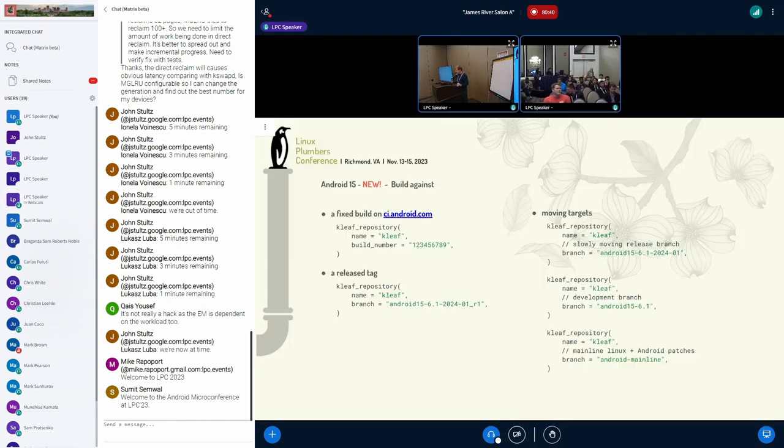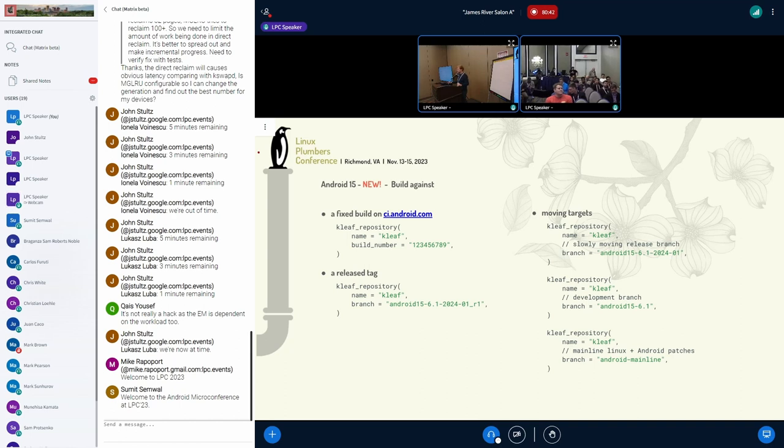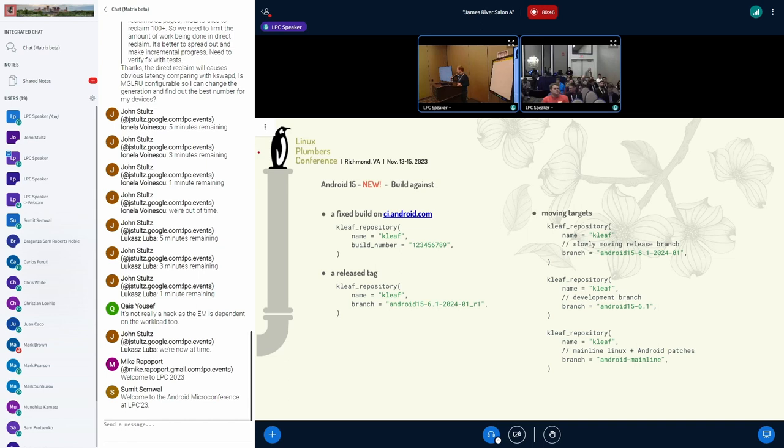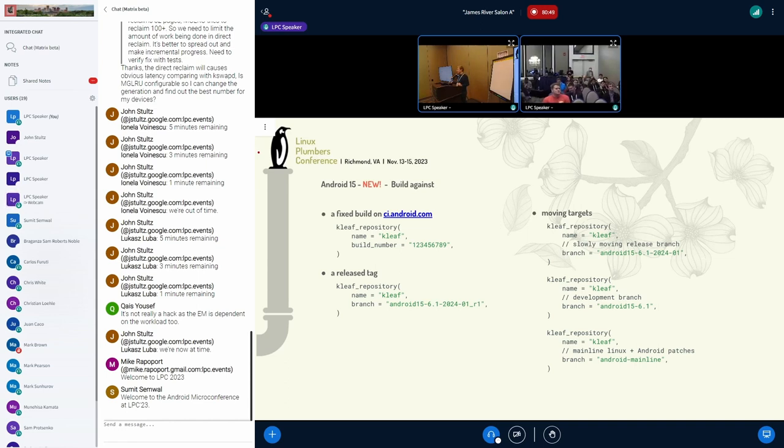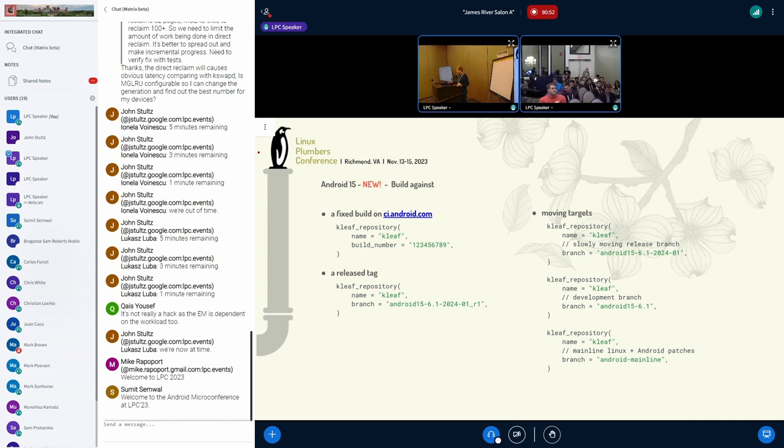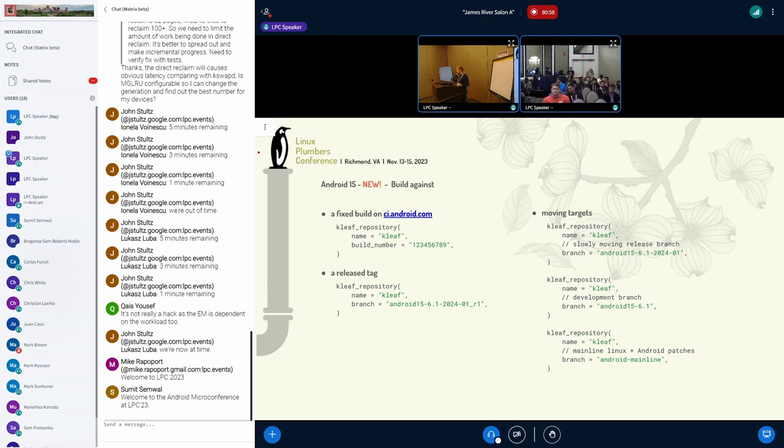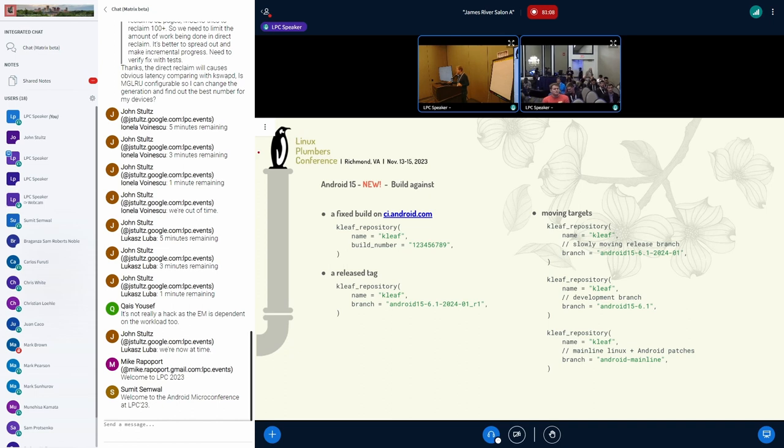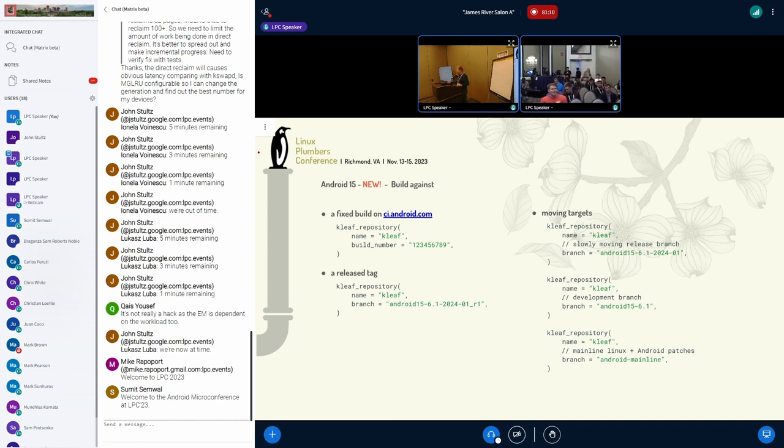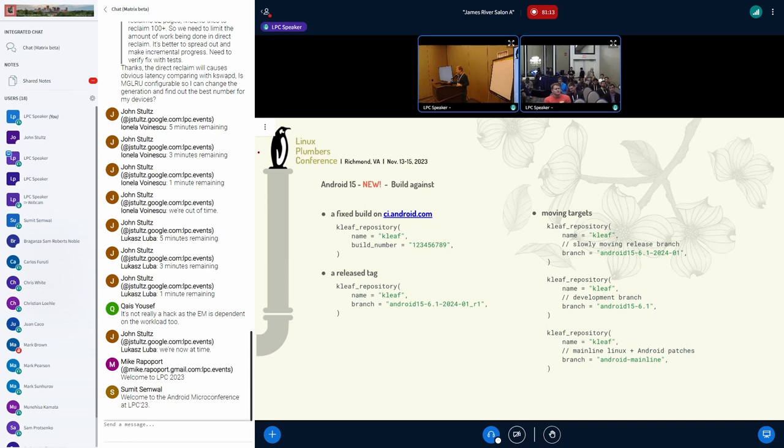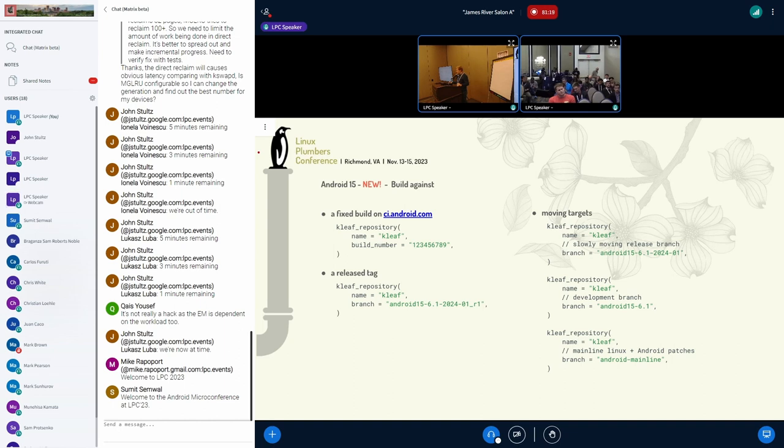For example, you could specify a Kleaf repository on the left side just like a build number that we use in ci.android.com. It could be a build number that you use in your own CI system. It could be a preview that is resolved by using, for example, our release branches. So we have this particular case is not actually a branch, but the release tag, like Android 15.6.1 2024, the January build release number one. You would just point at it and the whole magic under the hood would download the right tool chain and you could build your modules against.